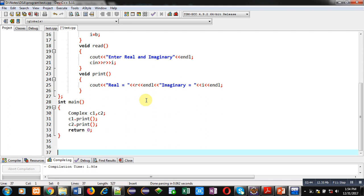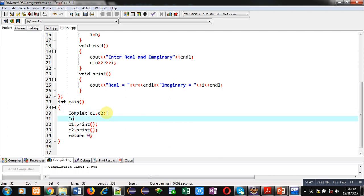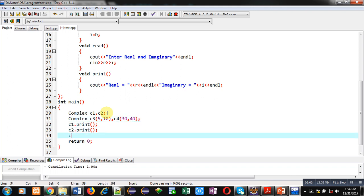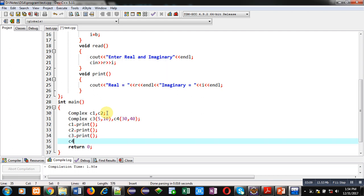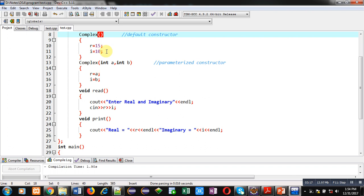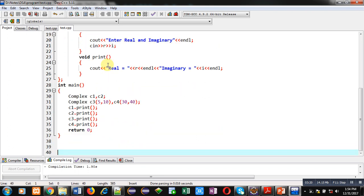Now I am creating two more objects: C3, assigning 5 and 10 inside it, and C4, assigning 30 and 40 inside it. Similar to C1 and C2, I am first printing C3 and then printing C4. So C1 and C2 are initialized with the default constructor and will print 15 and 10, whereas C3 and C4 are initialized with 5, 10 and 30, 40 respectively.